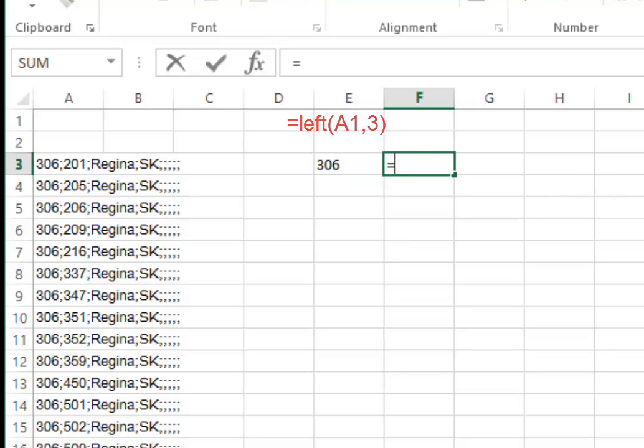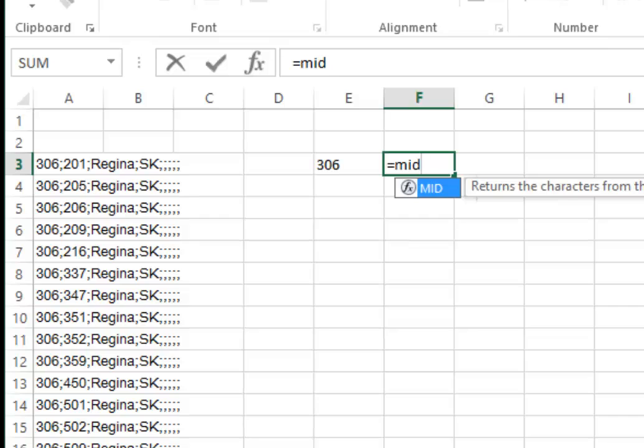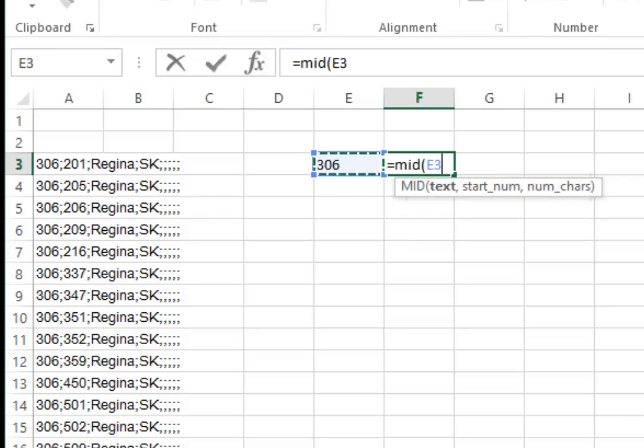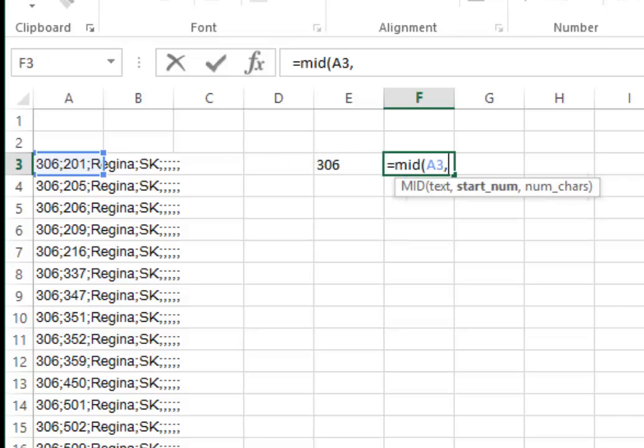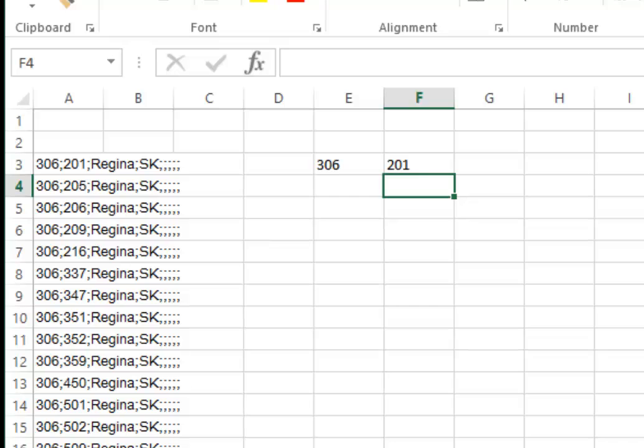For the second column, type equals MID, select the same cell A1, comma, start at character five (which is the first digit of the NNX like the 2 in 201), comma, three digits long, and press enter.